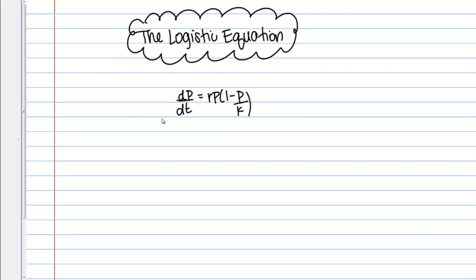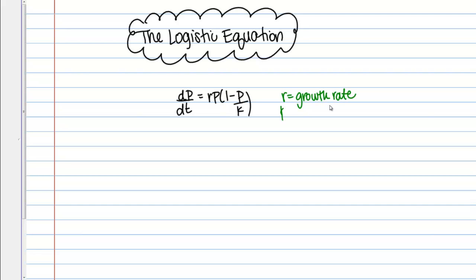The logistic equation is really famous and useful — it's usually used to model the way a population changes with time. So dp/dt, here p represents the population of animals, of cells, whatever, and we're given an expression that describes the way it changes with time. This is the general form of the logistic equation: rp times the quantity 1 minus p over k. Here r is going to represent our growth rate, and then k is going to be something called the carrying capacity.